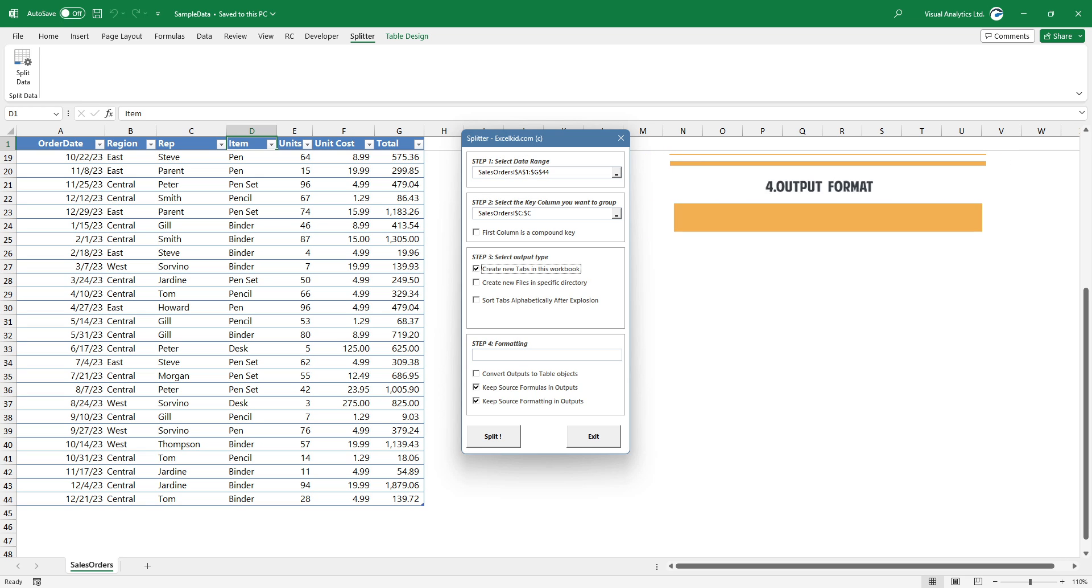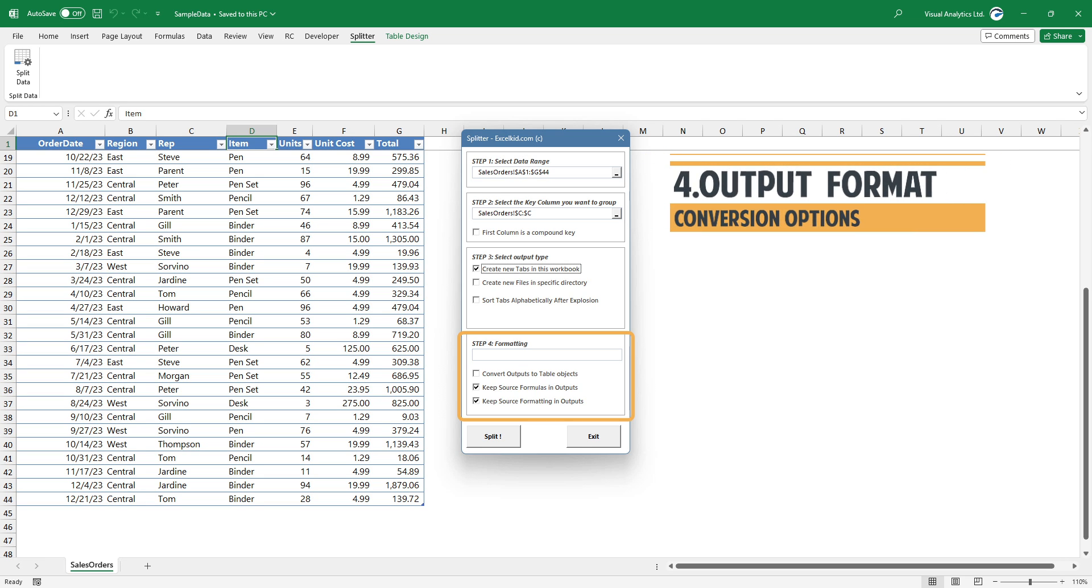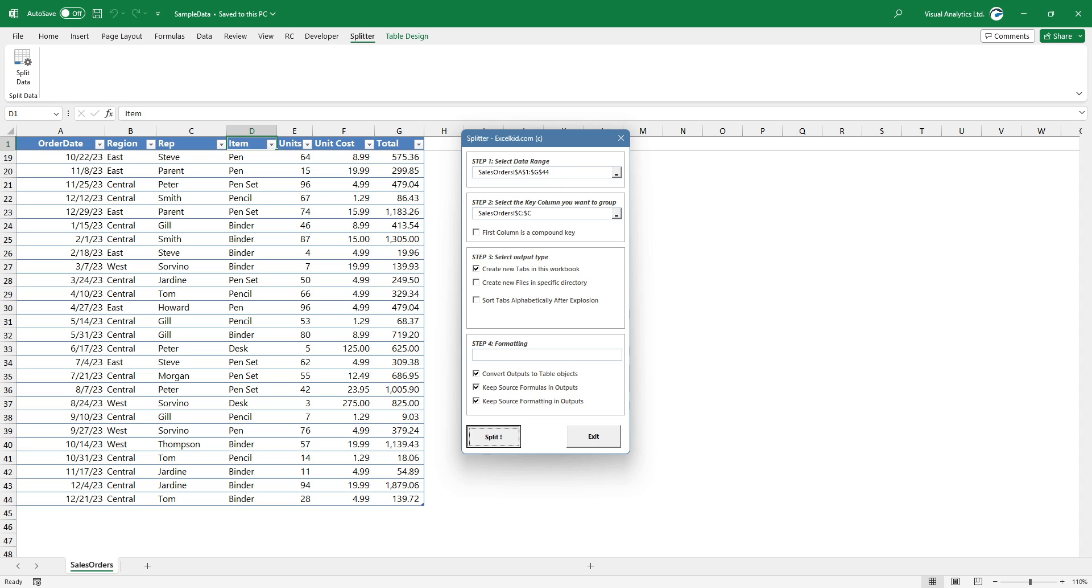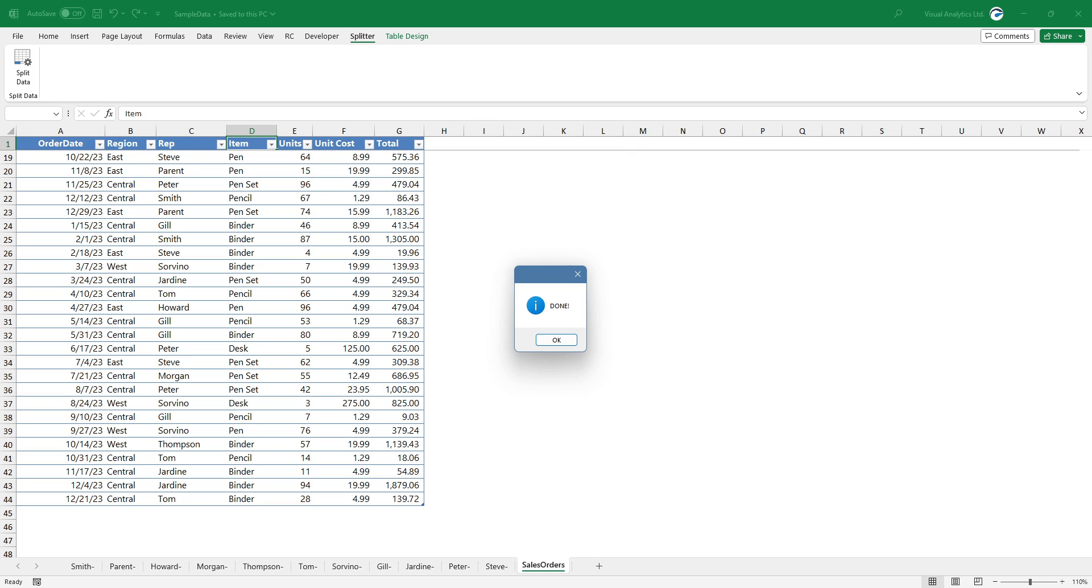Under the formatting tab, you can choose three optional formatting options: convert output to table objects, keep the source formulas in the outputs, keep the source formatting in the outputs. To split the worksheet by columns, click the split button.